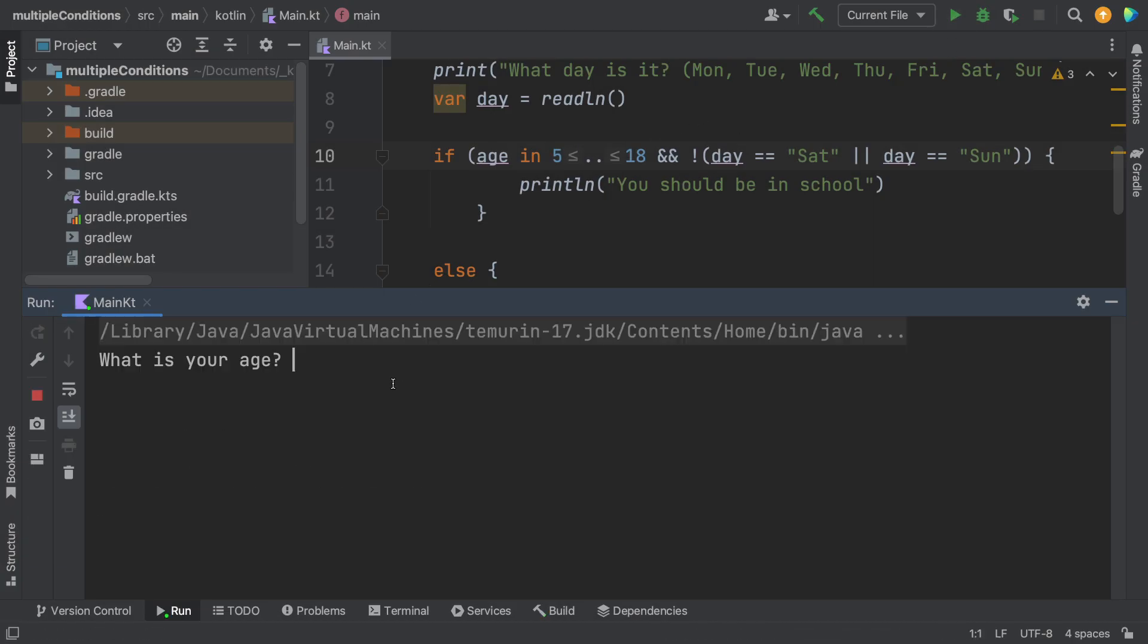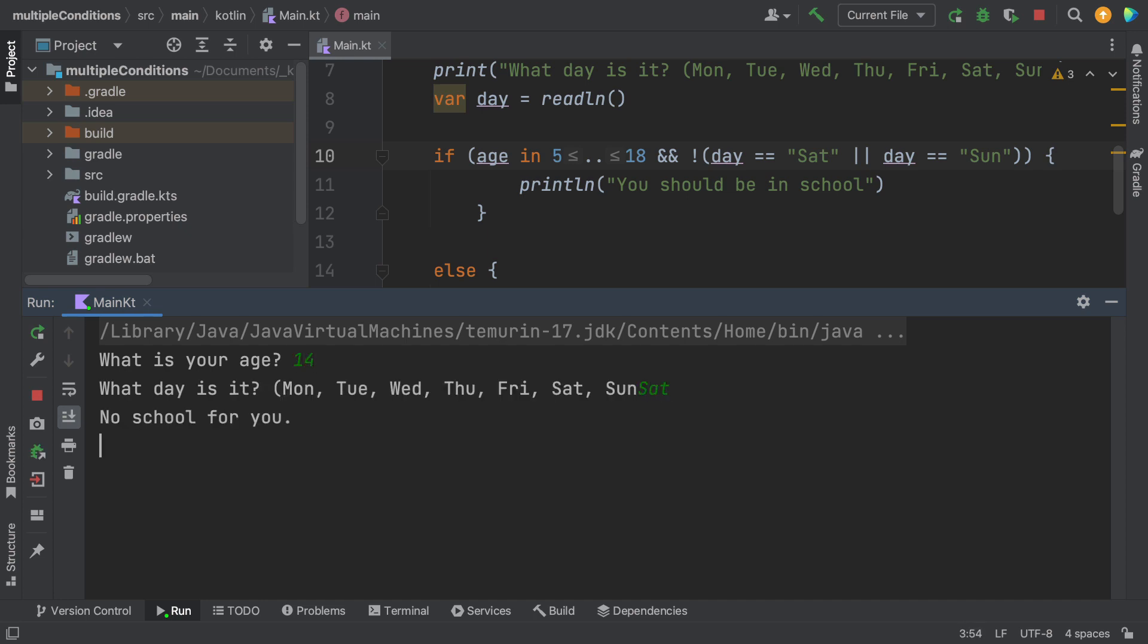Now let's try it again. Let's say the age is 14. And now the day is Saturday. And there's no school for you.